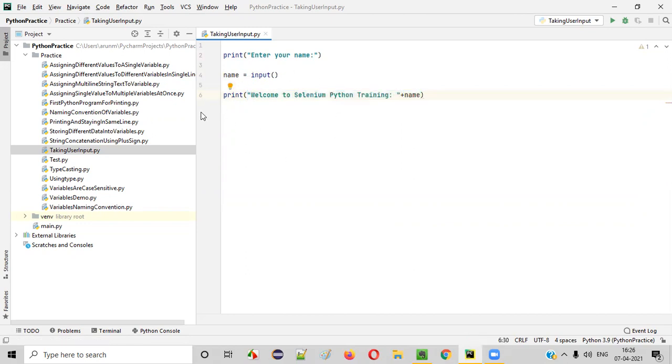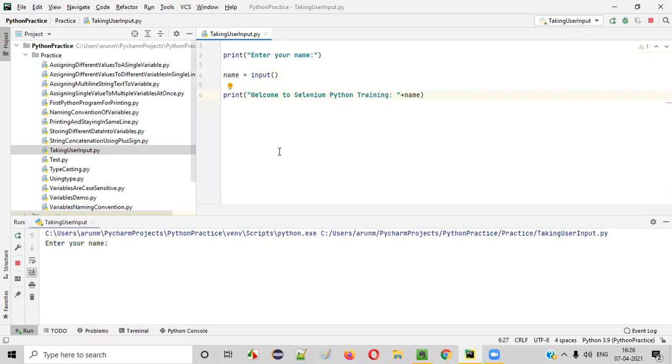So let me show you practically how this program will work, how this program will collect the input from the user and print something. So right click run. First of all, the first print statement will be executed. Line two, you can see the print statement enter your name.